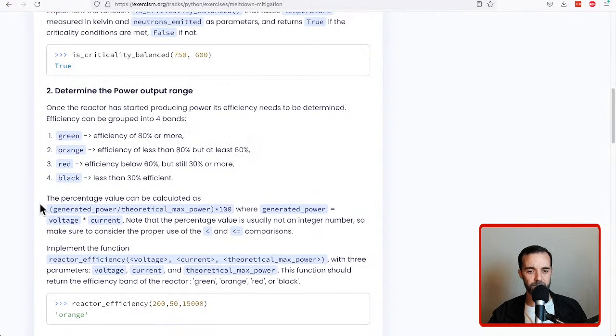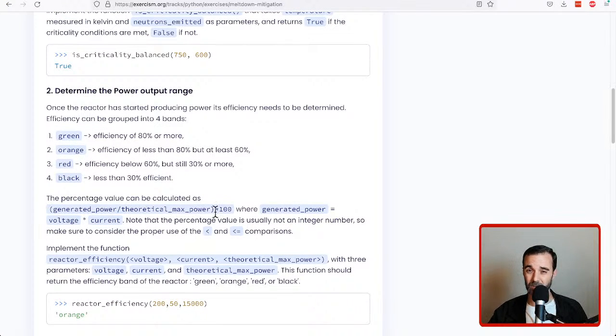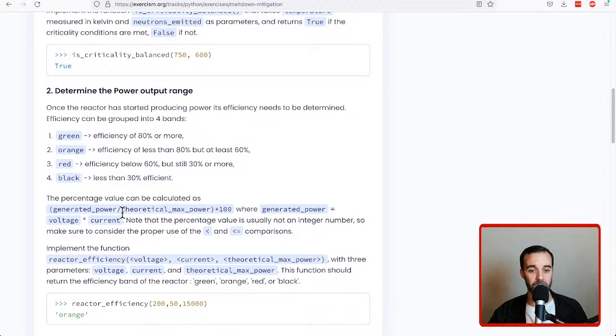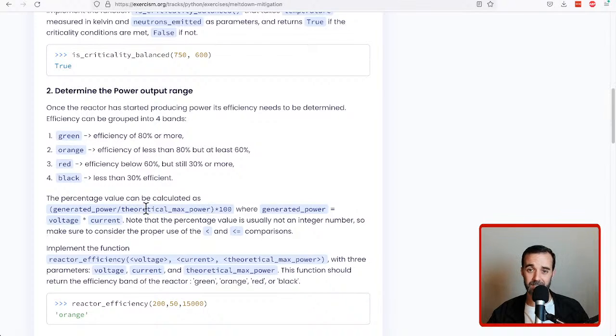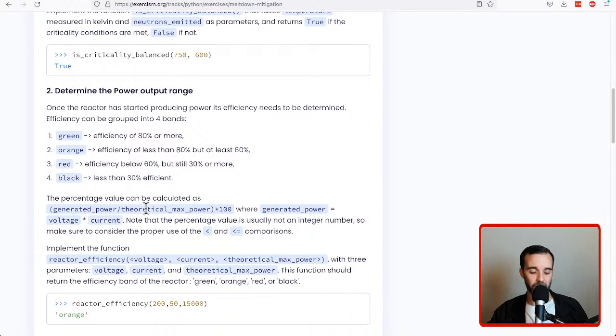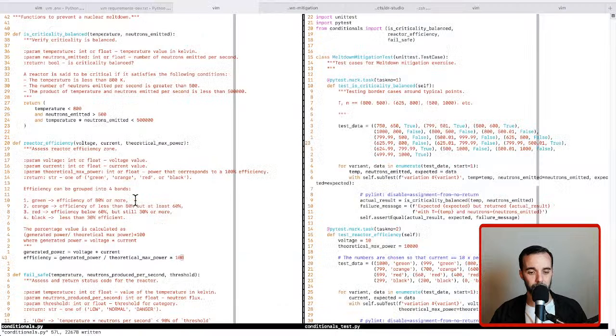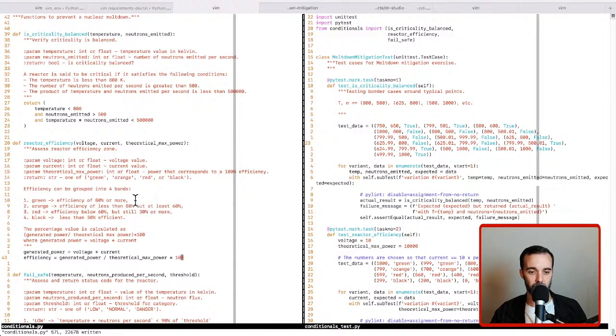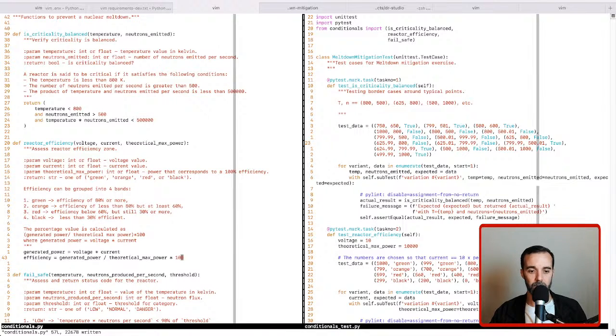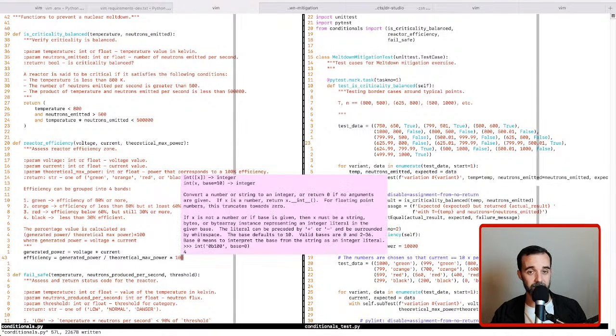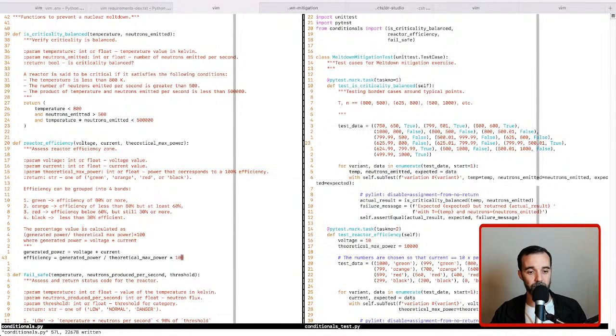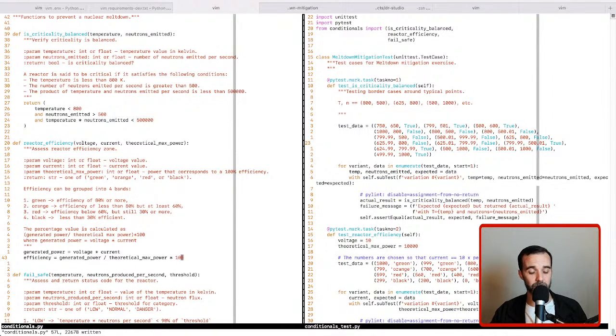So there's some parentheses here. But those parentheses shouldn't be needed for Python, the actual Python code, because the precedence of multiply and divide is at the same level. So it should go left to right for us and do the right thing. So if we were to return this, that's not what the problem is asking for. It's asking for us to check the value against a set of numbers.